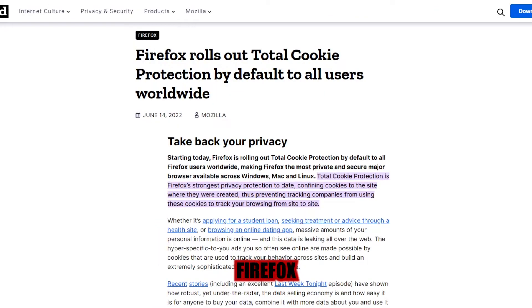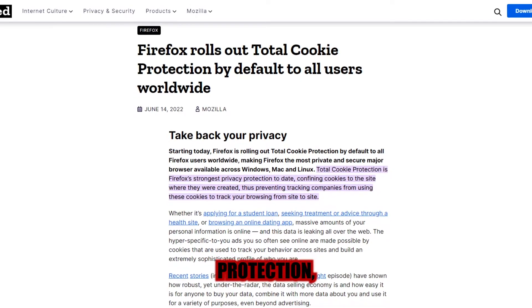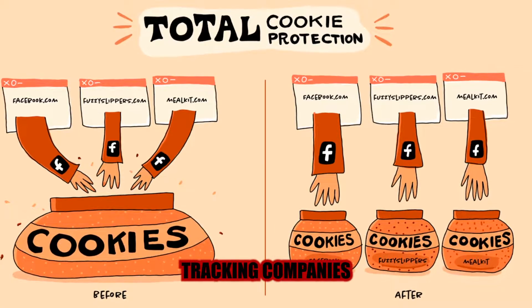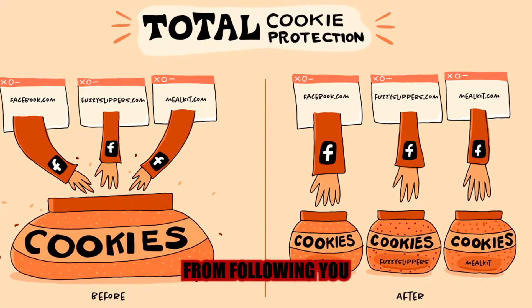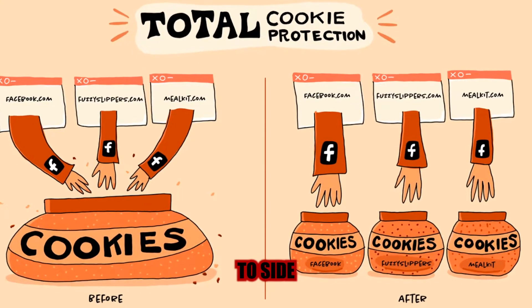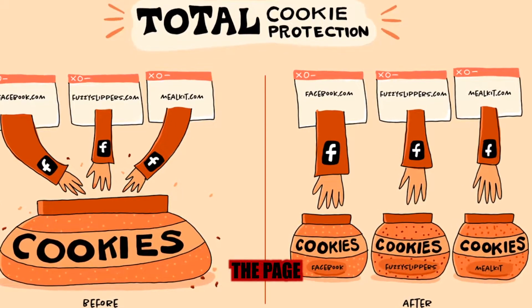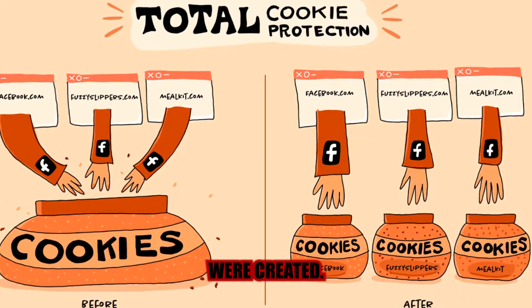Also, Firefox has introduced total cookie protection, which would prevent tracking companies from following you from site to site by storing cookies exclusively on the page where they were created.